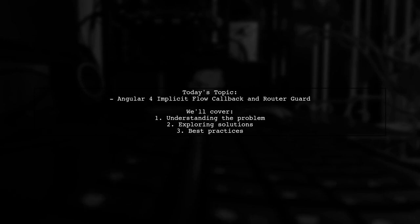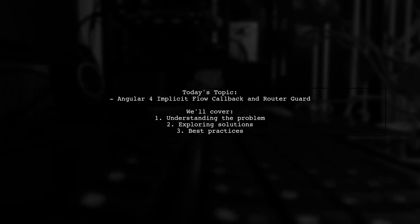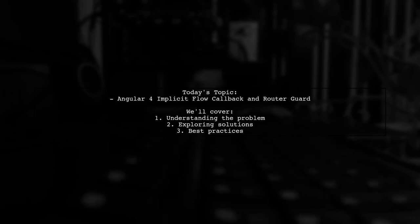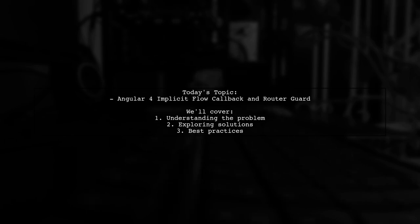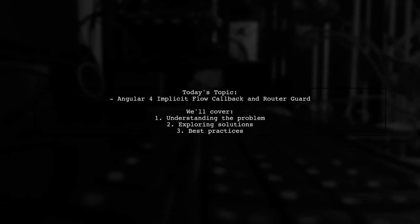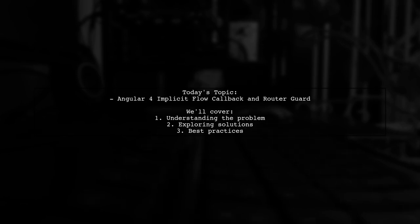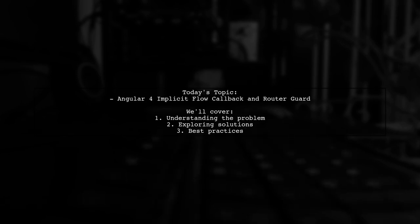Our viewer is curious about the best way to handle the implicit flow callback in Angular 4, specifically how to ensure that the auth guard waits for the user to be redirected back with the token before determining access.